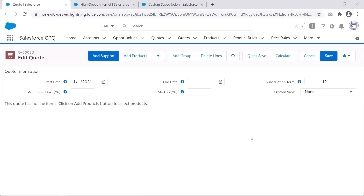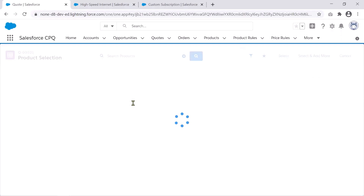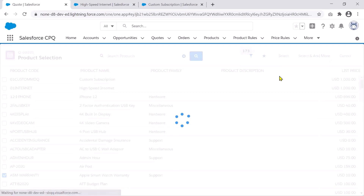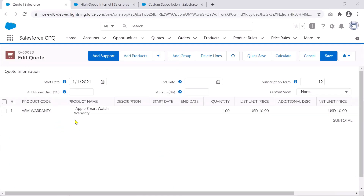We are in our trial org now, on a sample quote which has been set to a start date of January 1, 2021 and a subscription term of 12 months. To understand MDQ products, let me first quickly add a regular product. I'll pick the Apple Smartwatch Warranty product — it's a support product — and I'll select it to add it to my quote. You'll see there is a value for quantity and fields related to price. The key being that there's only one value for quantity and only one value for price per quote line.